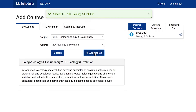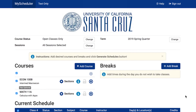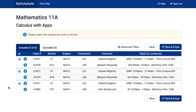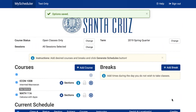If the course has multiple potential meeting times, you can select which of them you prefer by clicking the gear icon next to Sections. MyScheduler will generate separate schedules with each of the options checked.